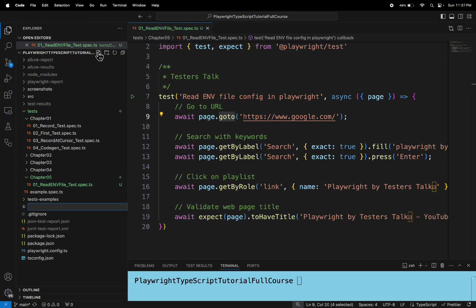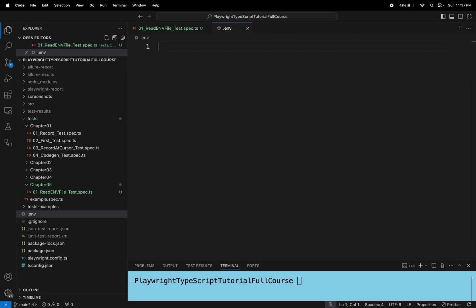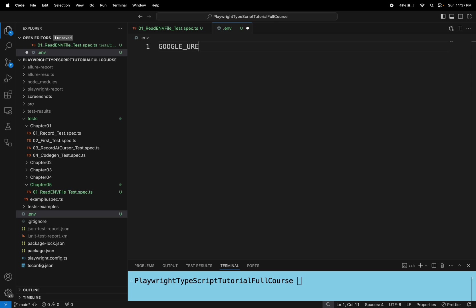So here I am creating a file called .env. And inside the .env file, I am adding a property called google underscore url.